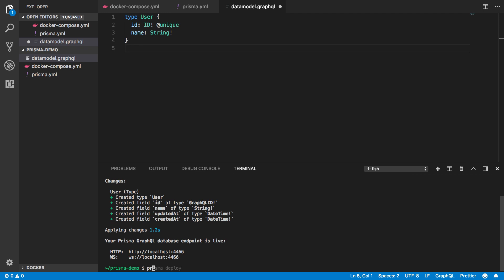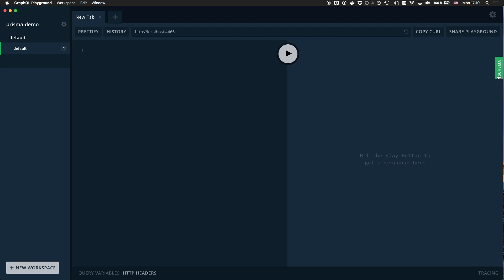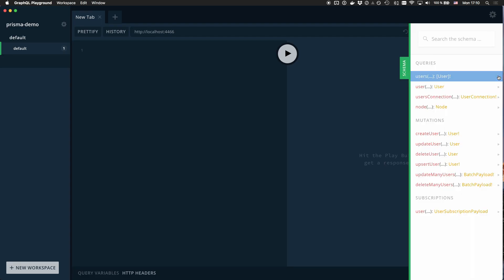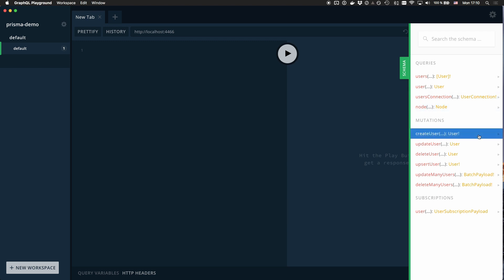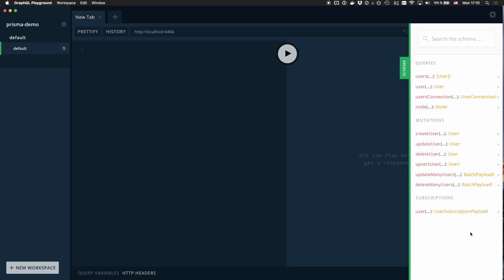To open the playground, I run the Prisma playground command. Notice the auto-generated API documentation that shows all API operations I can send to Prisma's GraphQL API.